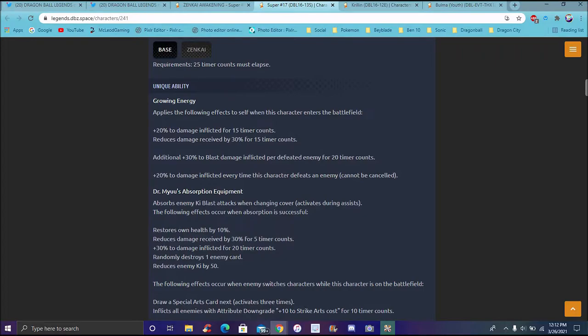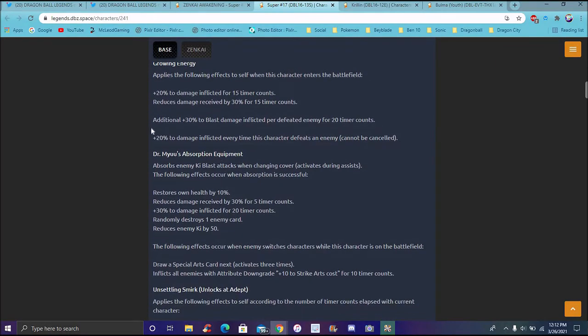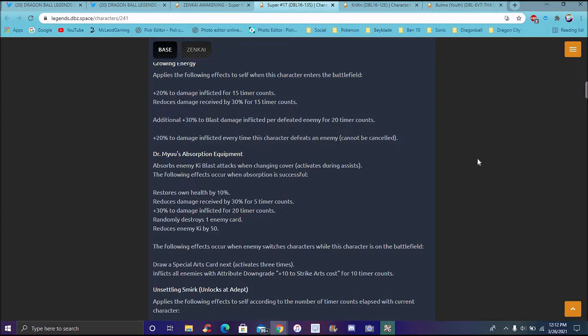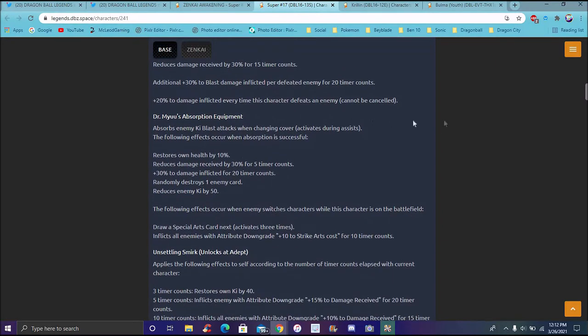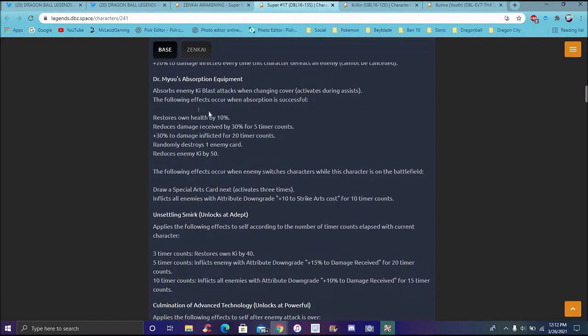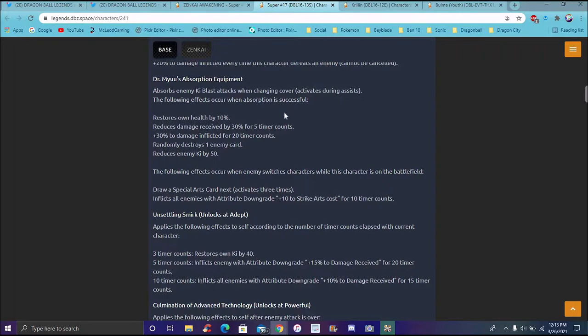I just cranked out like two LF Goku Black and Demon King Piccolo and Glow's videos in one day. So I'm kind of already used to this already pretty much. So it's kind of easy to kind of go through all this stuff. Additional 30% to Blast inflicted per defeated enemy for 20 timer counts. Supposedly, every time he beats an enemy, he's gonna get his timer counts a lot. Which makes sense, because he was beating down the Z-Fighters.